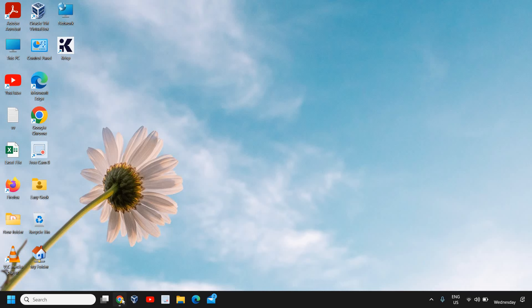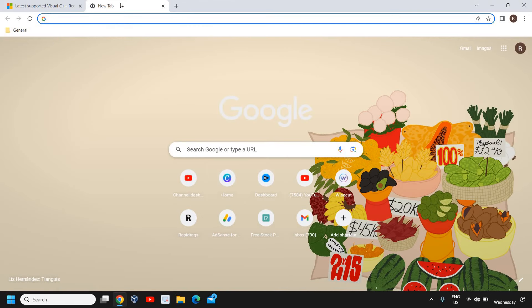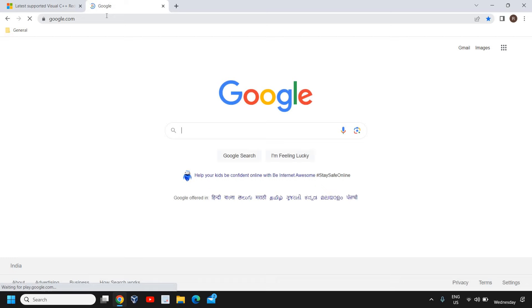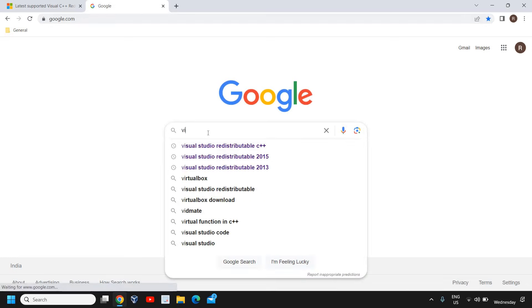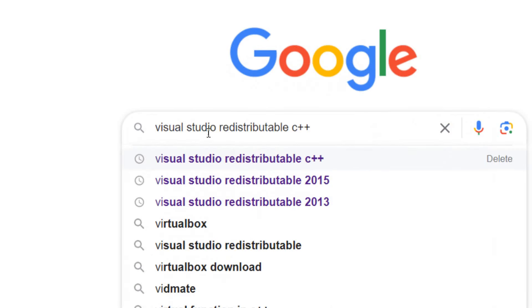Open any of your favorite browser, open google.com and type Visual Studio redistributable C++.